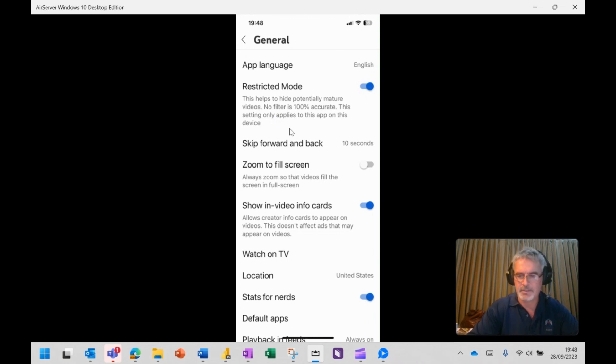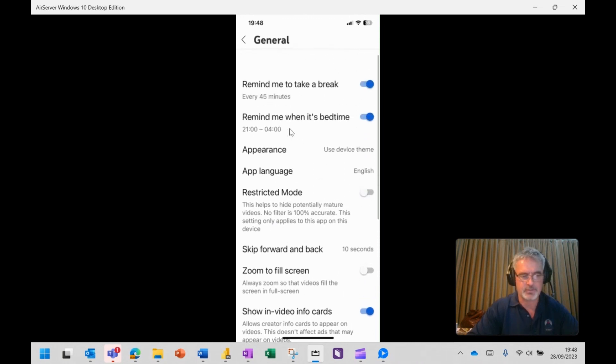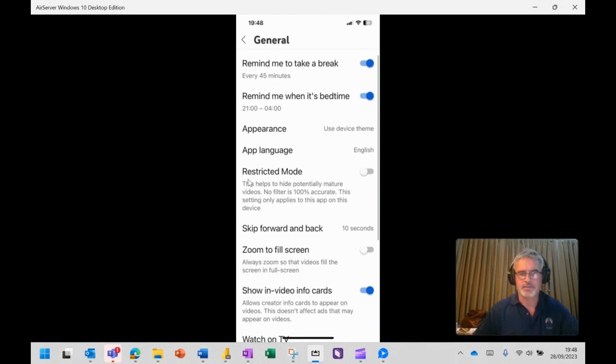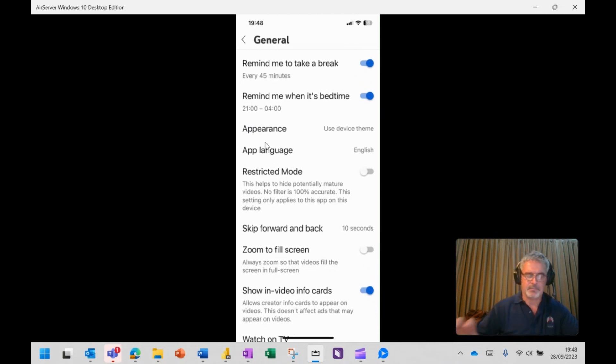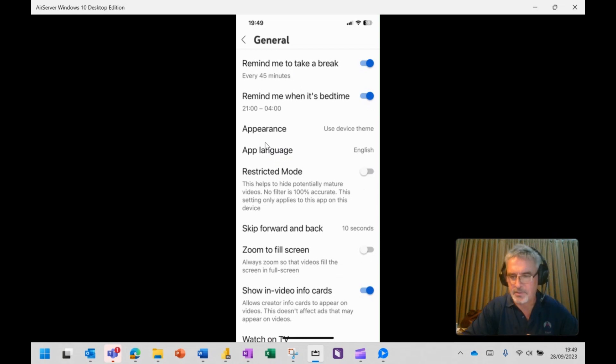Obviously, if you're handing it to a child, I would definitely have that switched on. And you can see here, this has been here a while, but YouTube reminds me every 45 minutes to have a break. Talking of breaks, enjoy your weekend. Take care, everybody. Bye-bye.